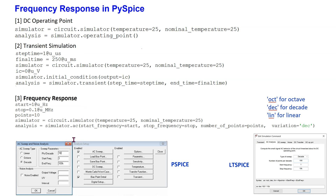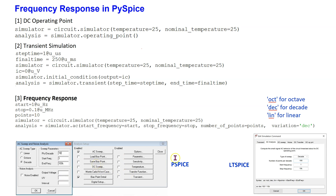For the AC command, we need to specify the start and stop frequencies, the type of sweep (decade in this case), as well as the number of points per decade. Note that these options are the same as both PSPICE when using the AC sweep option and LTSPICE when using the AC analysis option.